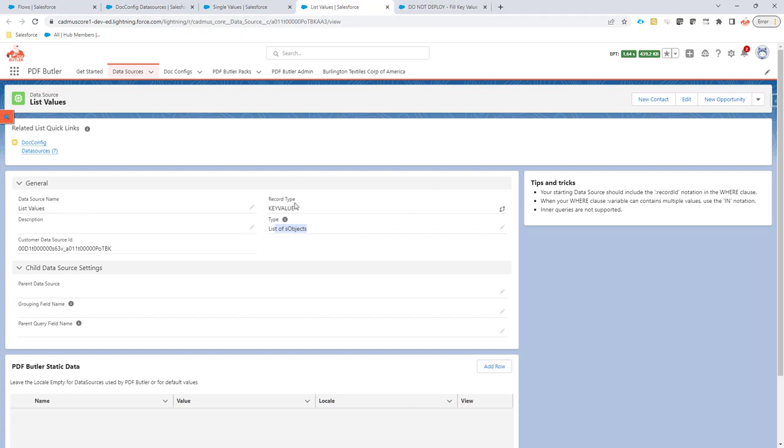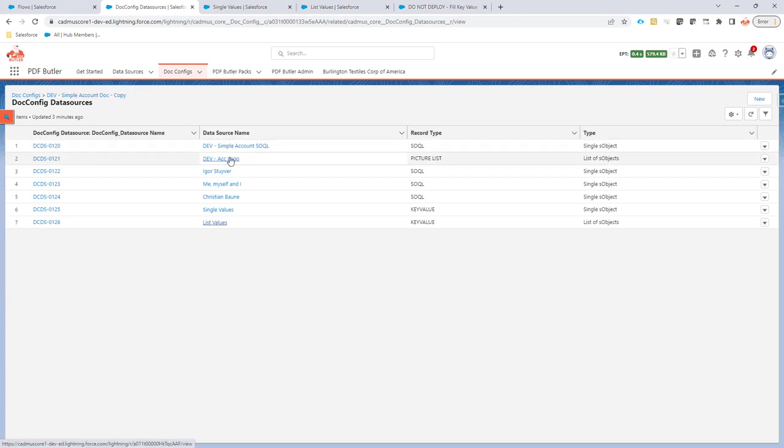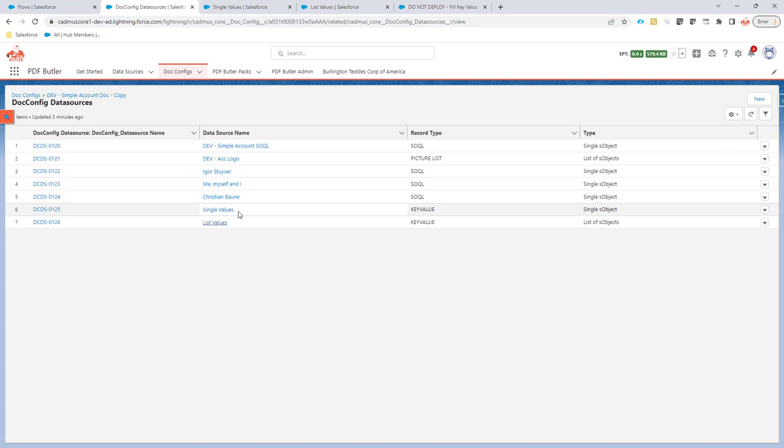We have to fill these because these are part of our config, as you can see. This is part of the data sources in our config and that data is then to be used by PDF Butter while generating the document.